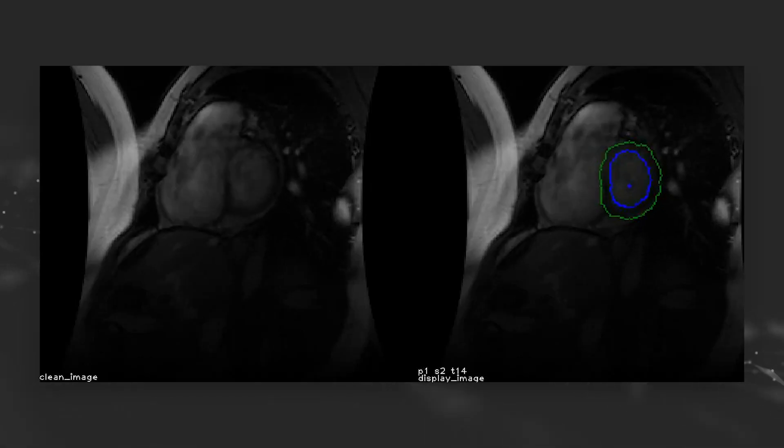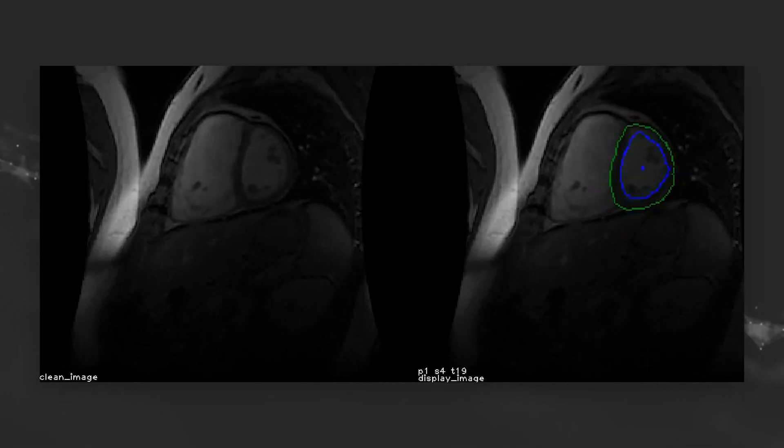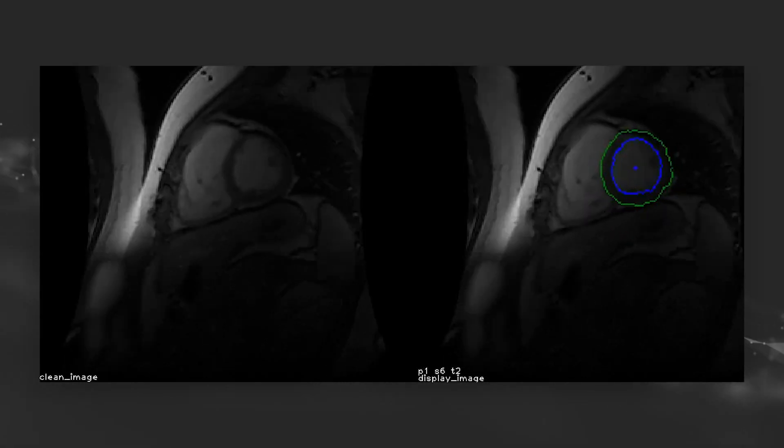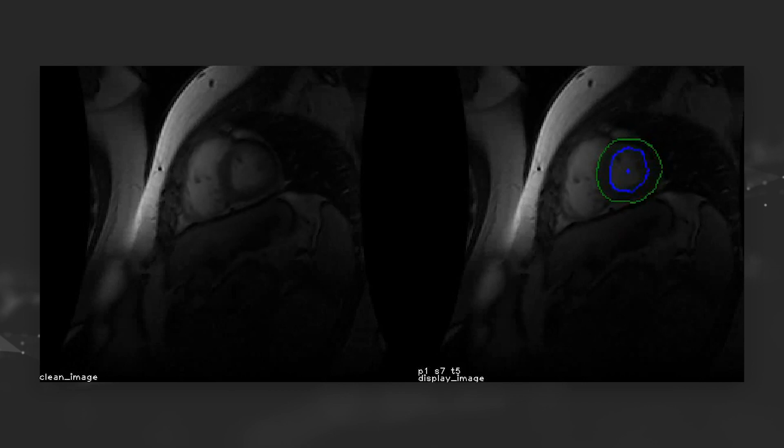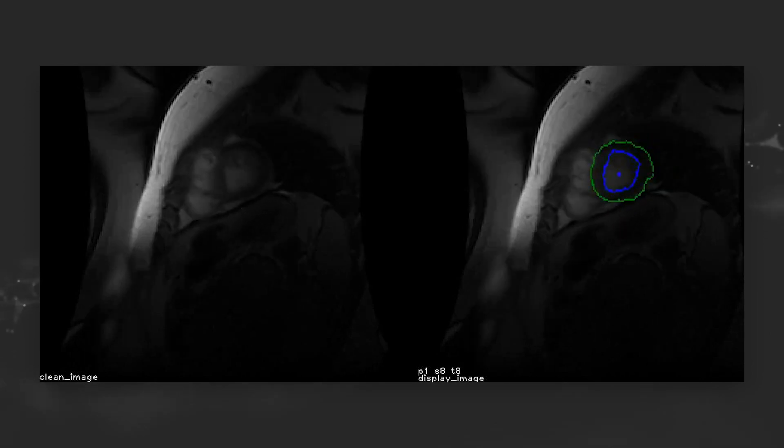Once you have the trained model, you can have it running 24 hours a day, 7 days a week. It doesn't get tired. It doesn't get bored. So it can be very efficient once you have a trained model. Manual contouring can take from 30 to 60 minutes. Automated segmentation cuts that down to less than a second.